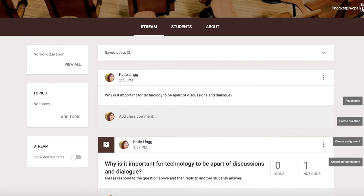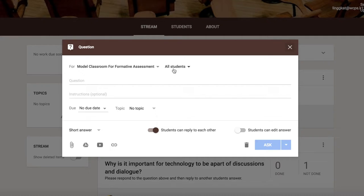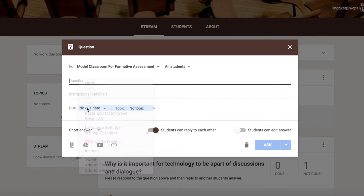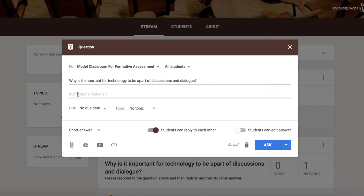The next choice is to create a question. By creating a question, I still have the option to send this to all students or I can send it to a select group of students. I'm going to pose my question, which is the same one that I've been using. And then I can even provide instructions to students.